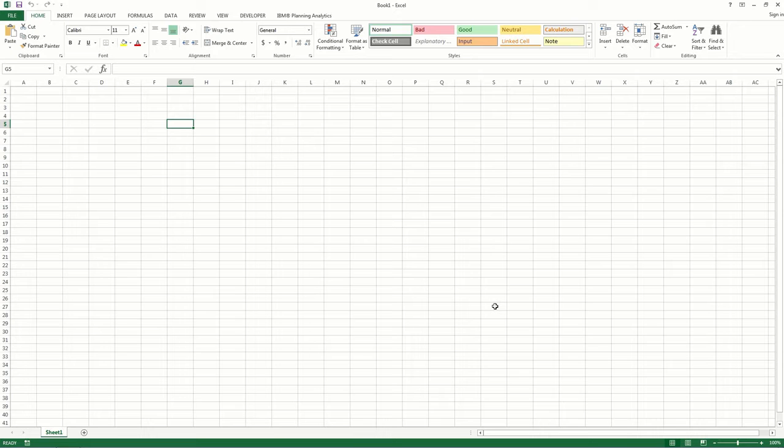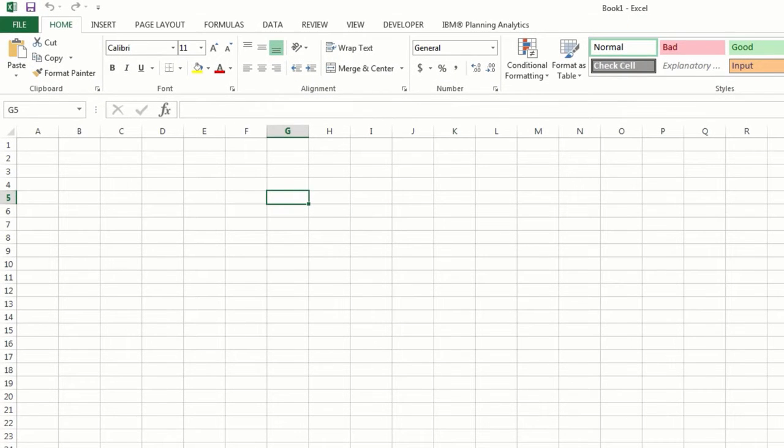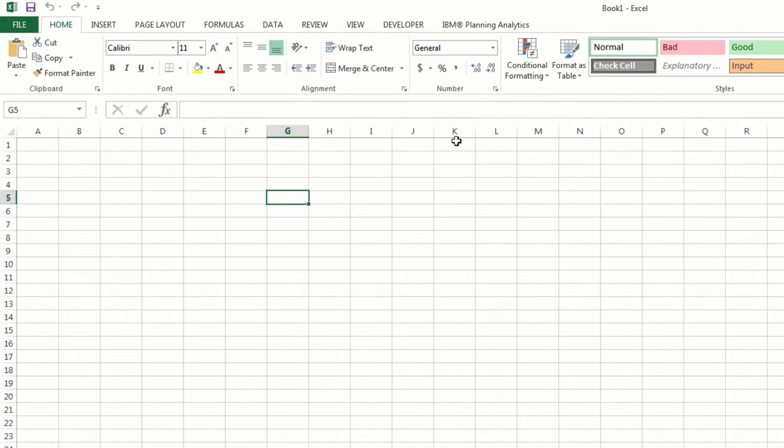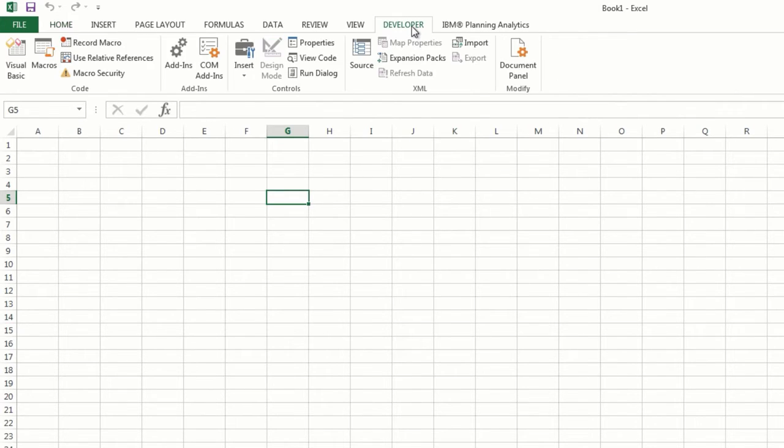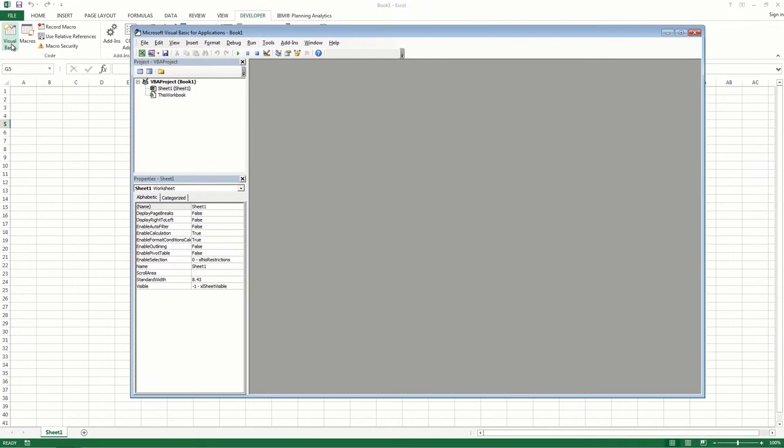If the Developer tab wasn't already selected, you'll notice a new tab at the top of your screen called Developer. Click this tab, then click Visual Basic. The Visual Basic Editor now opens.